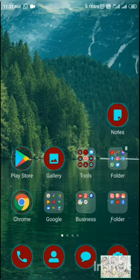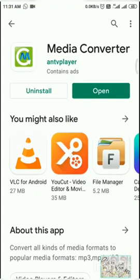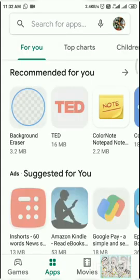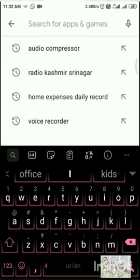Now for that, what we have to do? The first thing that we have to do is we have to download an audio compressor. I repeat, we have to download the audio compressor and for that I suggest Media Converter.